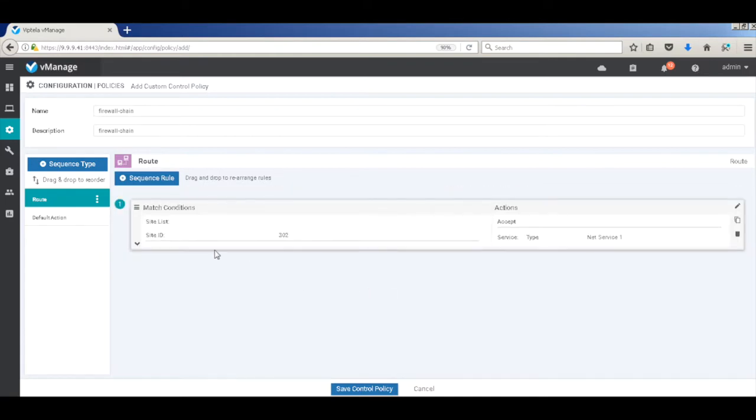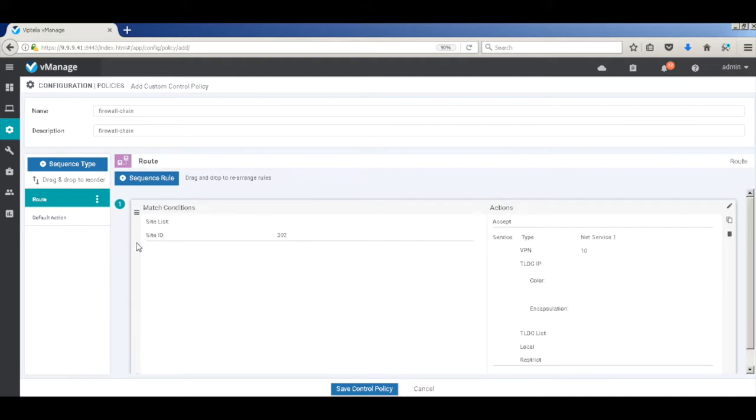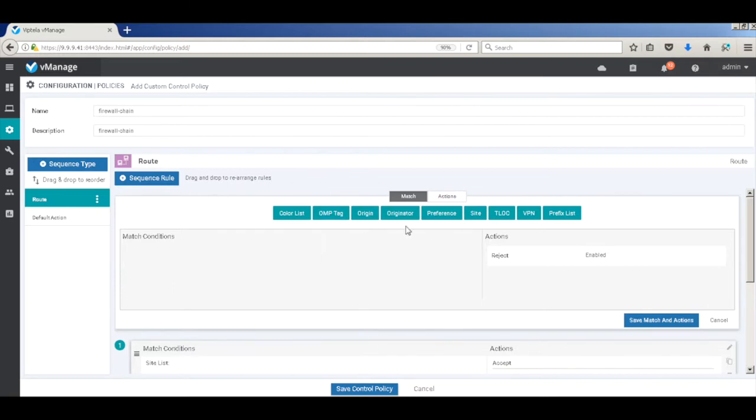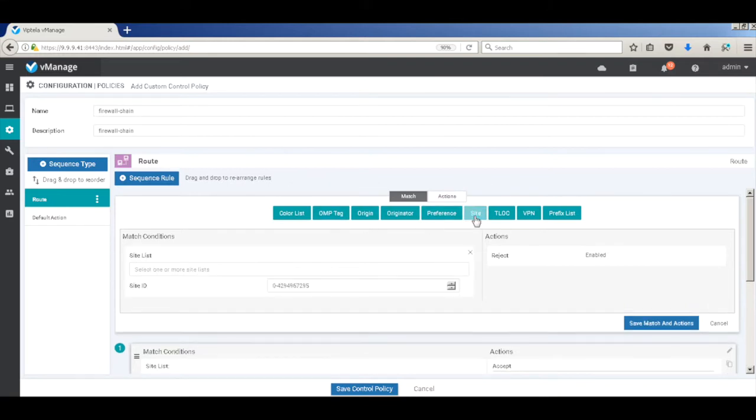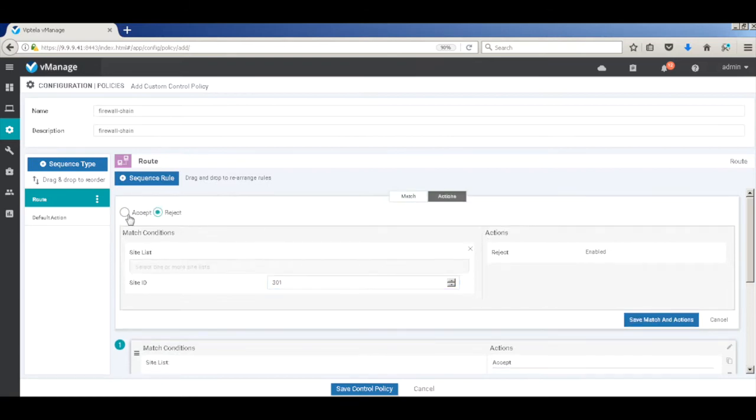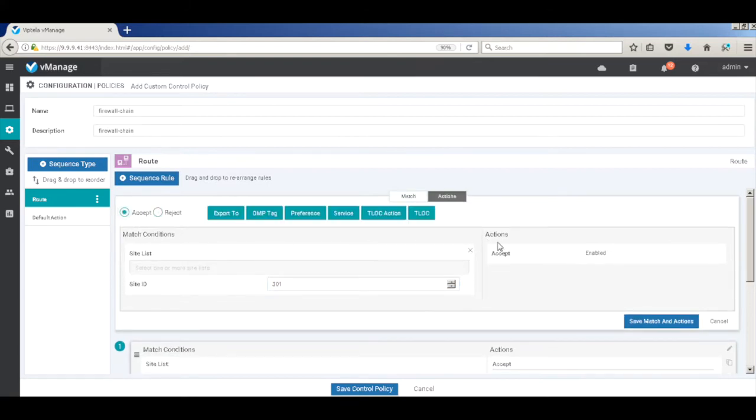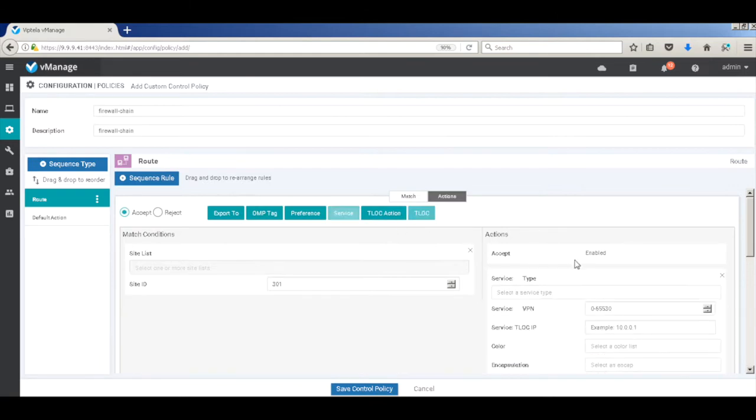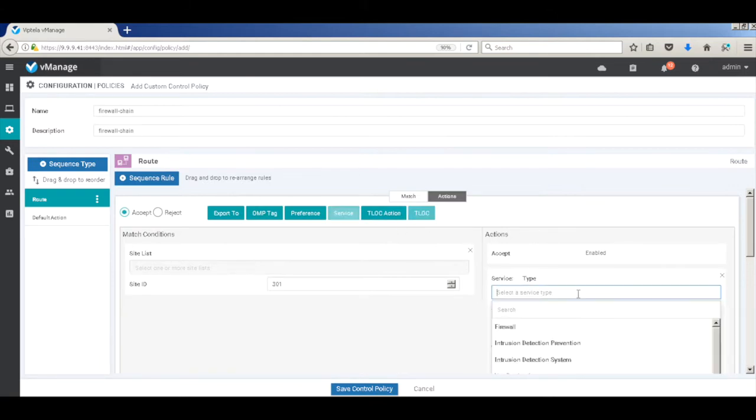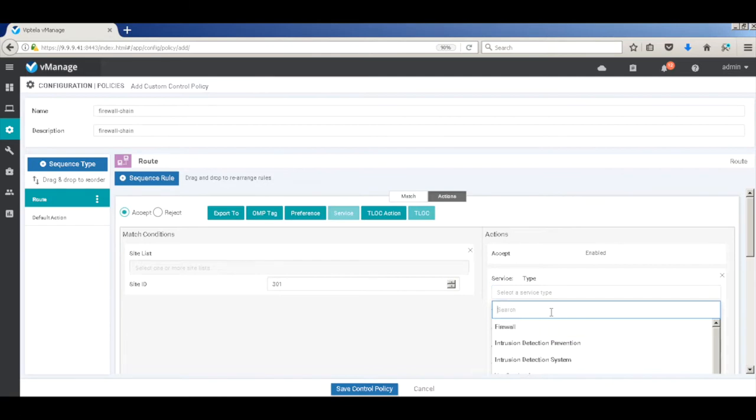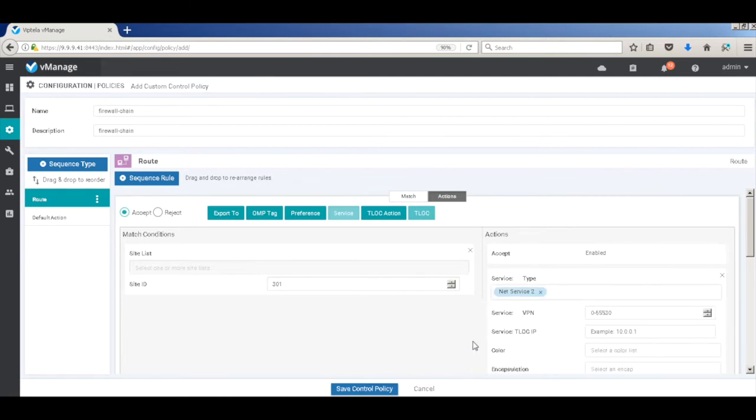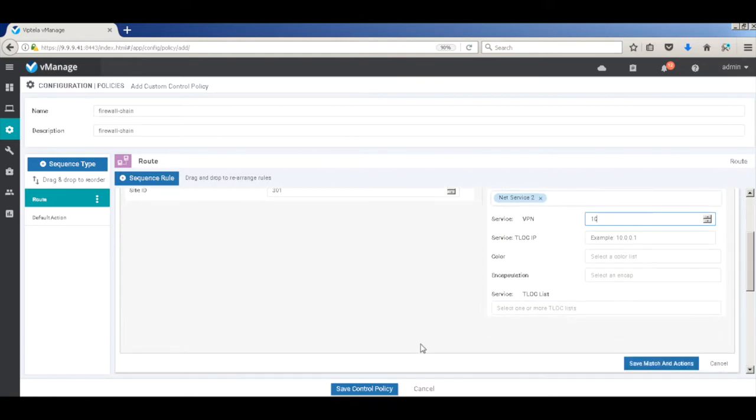Now if you just expand the policy, you can see that it's matching on site 302 and putting the service. So similarly, let's add for the return traffic. So let's match on site ID 301. And then go to actions, accept and call our service, which is the NetService2, on service VPN of 10. Let's save.